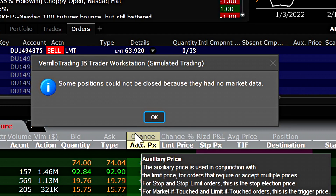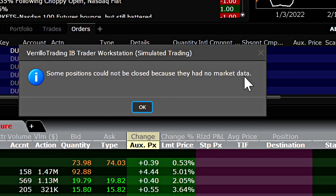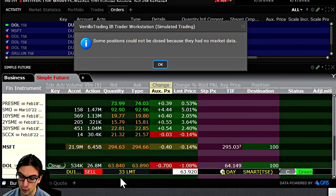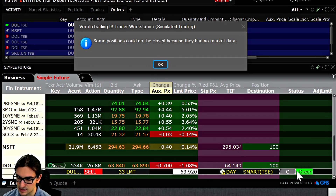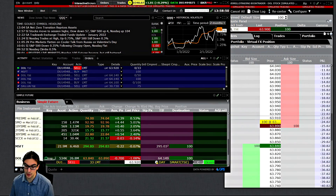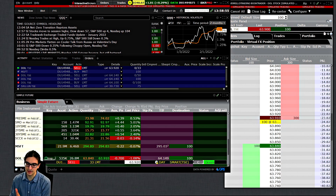This brings us to the next important point. If you don't have a market data subscription for the symbol you're trying to close a portion of, you're going to receive an error message. For the stock I do have data for, you can see an order submitted for 33 shares at the asking price and it is live on the exchange. For the other stock where I do not have live market data, the order did not submit and I received an error. If you're going to use this function, you probably need to subscribe to at least a level one market data feed.